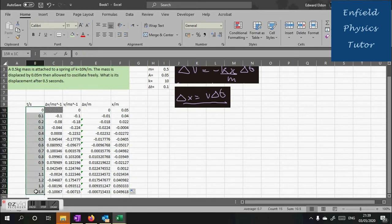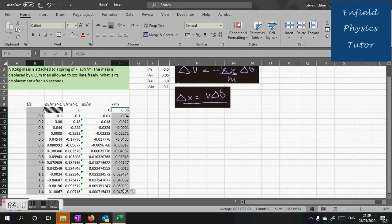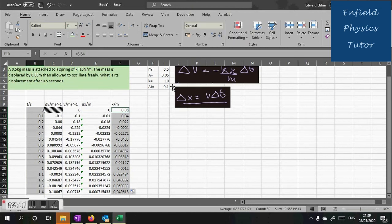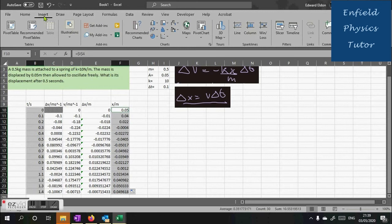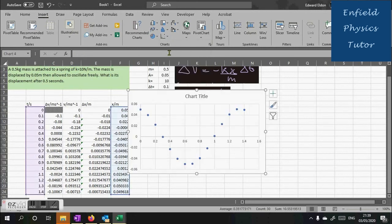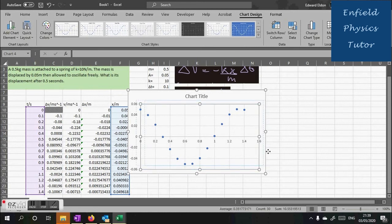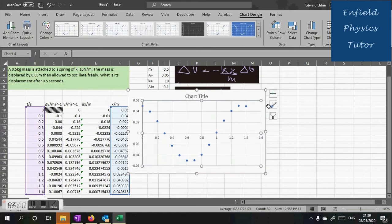Well everything looks as if it's behaving as it should. But physicists are never happy until they draw a graph. So we're going to plot a graph of T versus displacement. We'll highlight the two columns, do insert chart, it's going to be a scatter graph. Oh look at that. There is a beautiful cosine curve just as we'd expect.